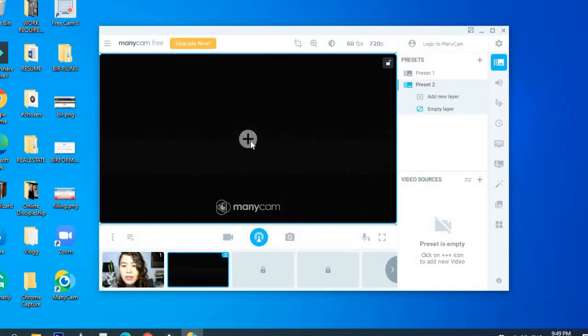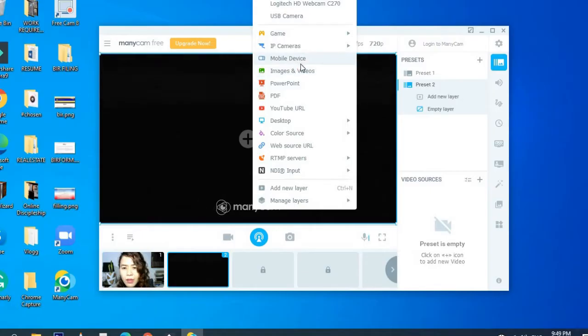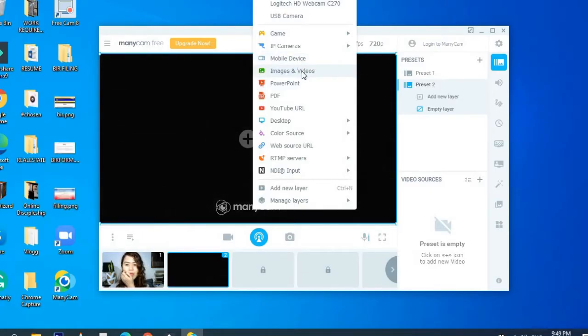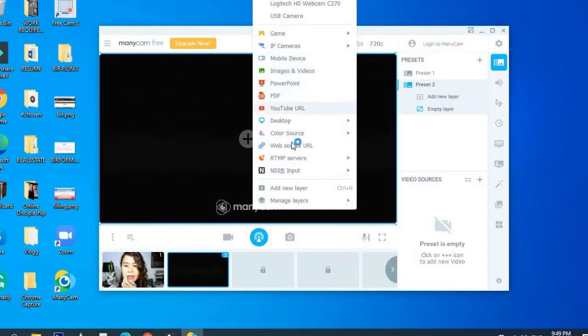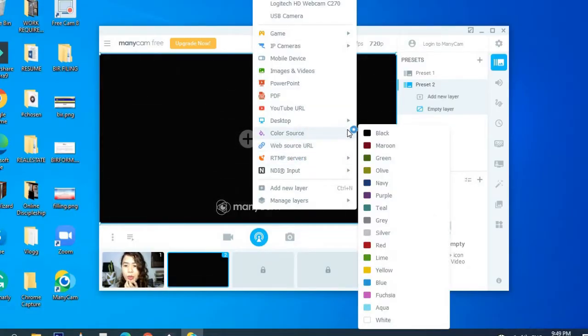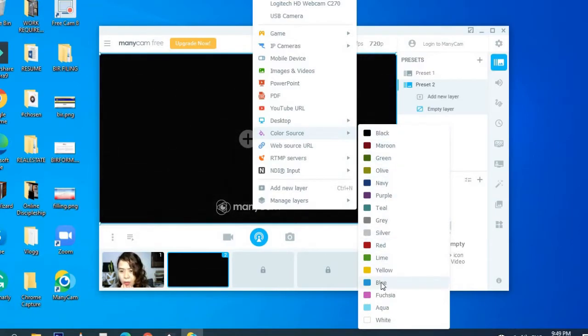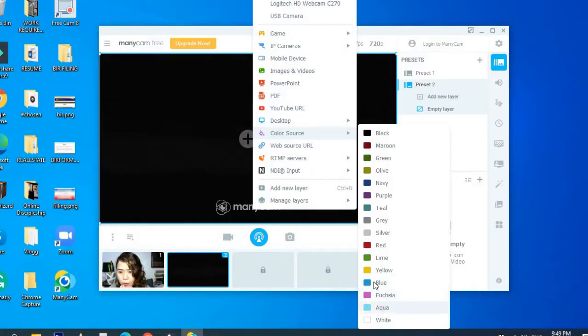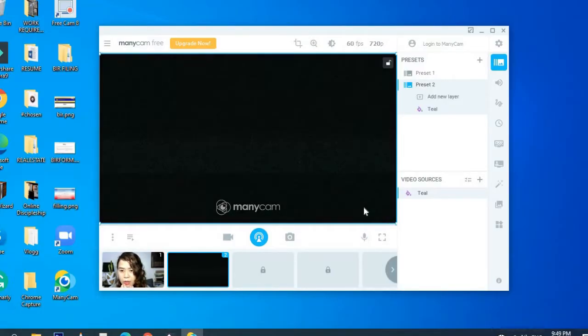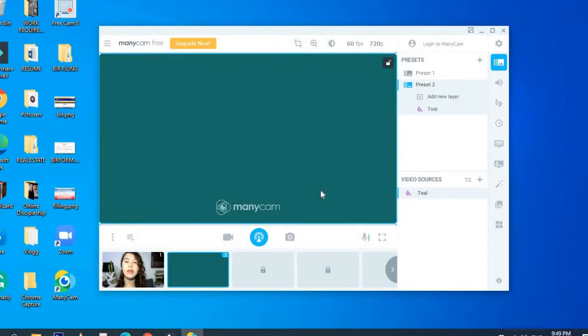So for me, I did this. I added a background. Where did I find that? Okay, so I added a layer, a color source. Like you can put green or something, but lately I like the color teal. So I'm using teal.